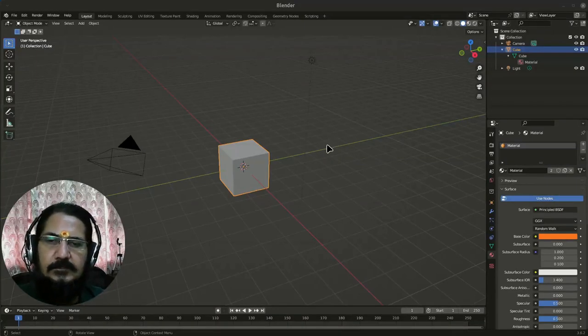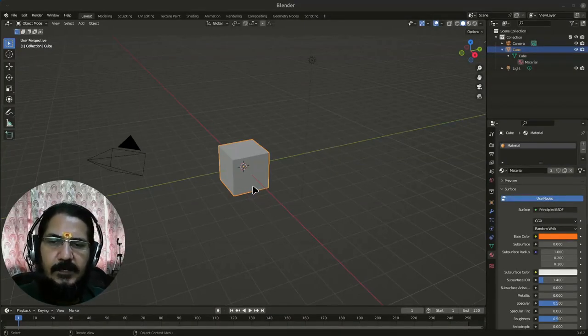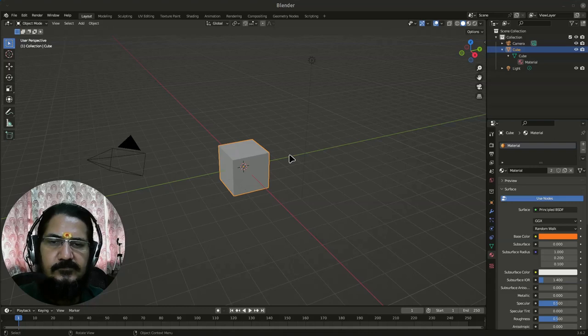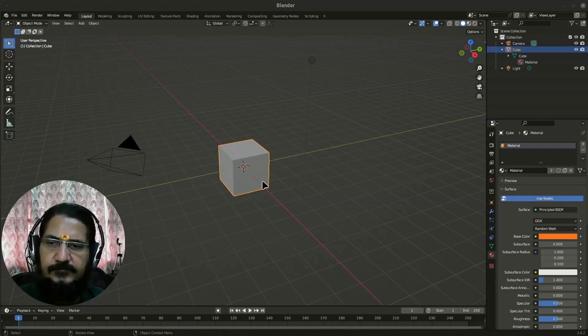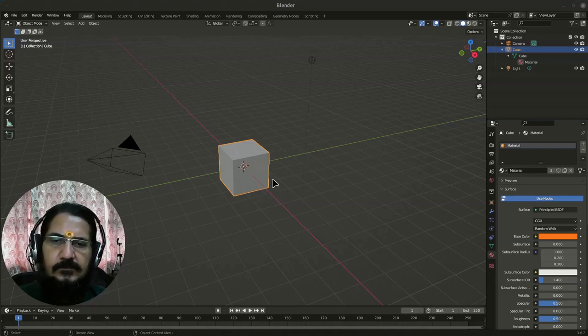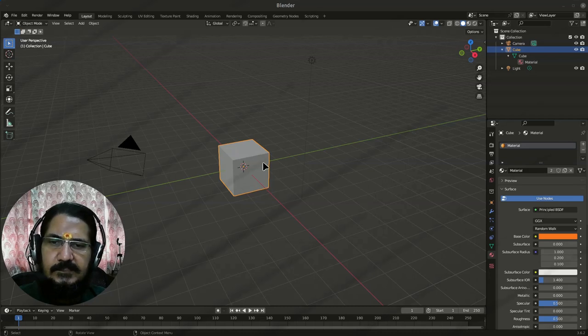Hello, in this video we are going to discuss how we can add new objects, make copy of those objects or duplicate the objects and a few other things. So let's get started.